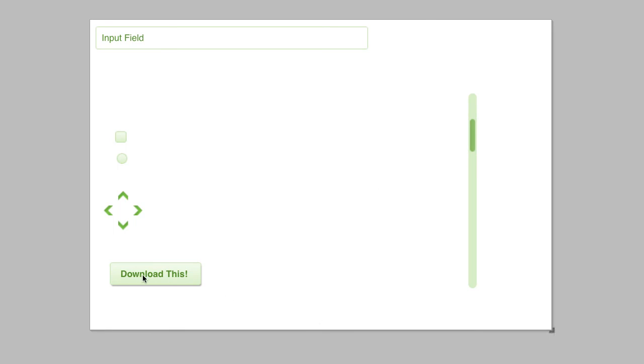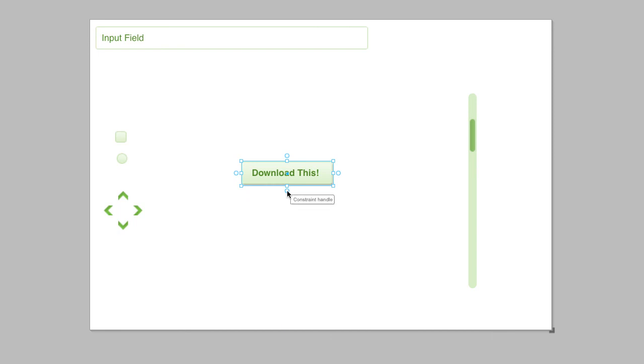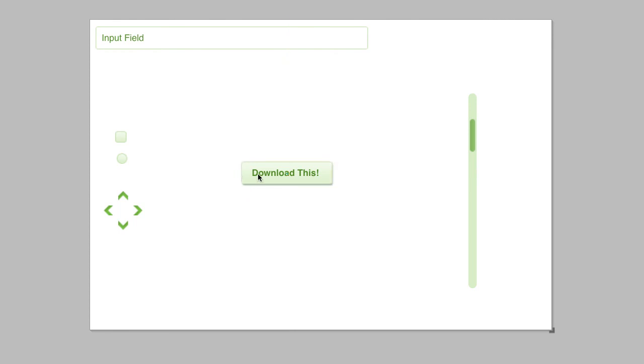I'm going to pull this over. Now, when I selected this button or this object, these little things opened up. These are called suction cups. If you click them, they pop out to the edge of the artboard.